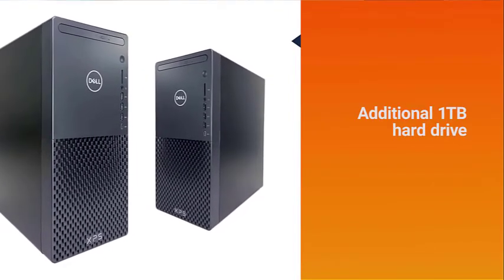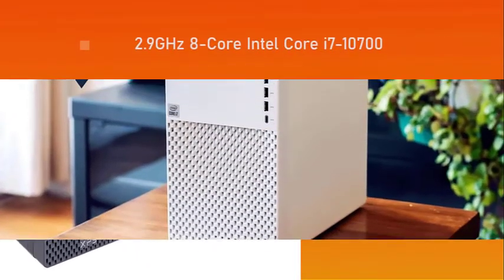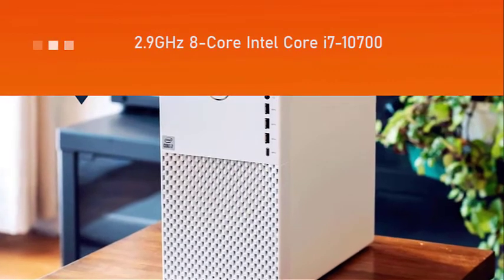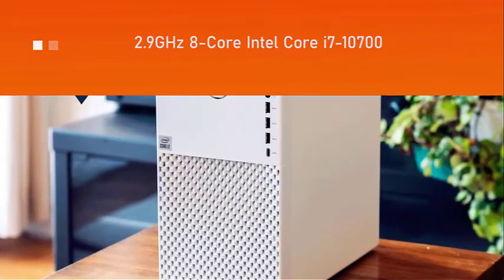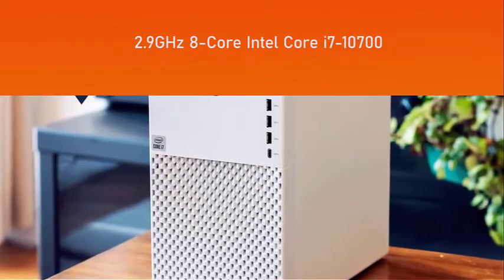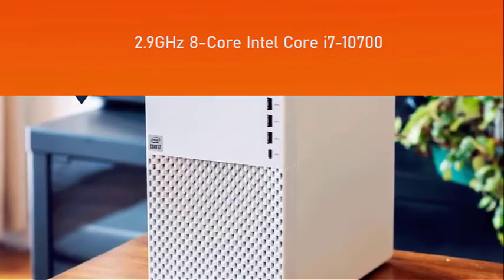And an additional 1 terabyte hard drive for all your extra source files and backups.